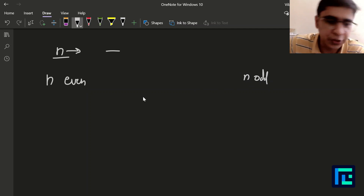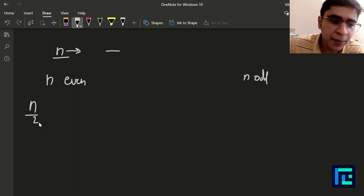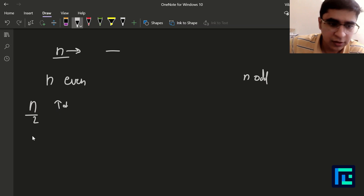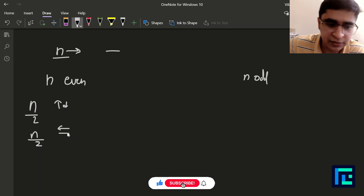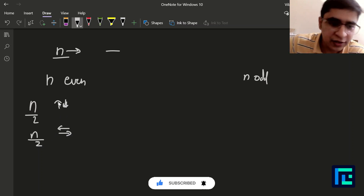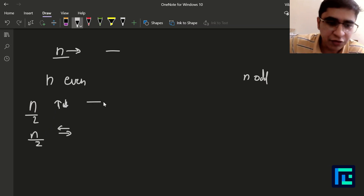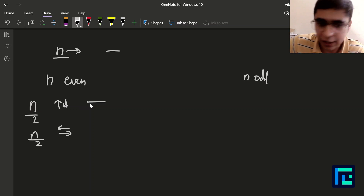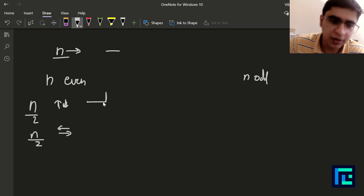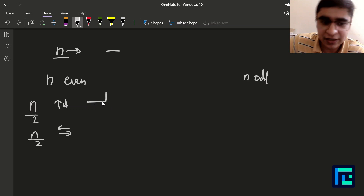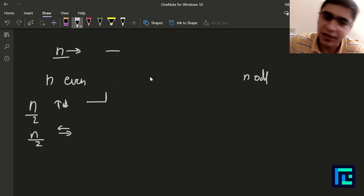For n even, we'll have n/2 moves in the up-down direction and n/2 moves in the left-right direction. As we saw in the example of n=2, if the first step is right or left, the second step is up or down. After each step we change the direction by 90 degrees, so we get n/2 up-down and n/2 left-right operations. That's very straightforward for even n.